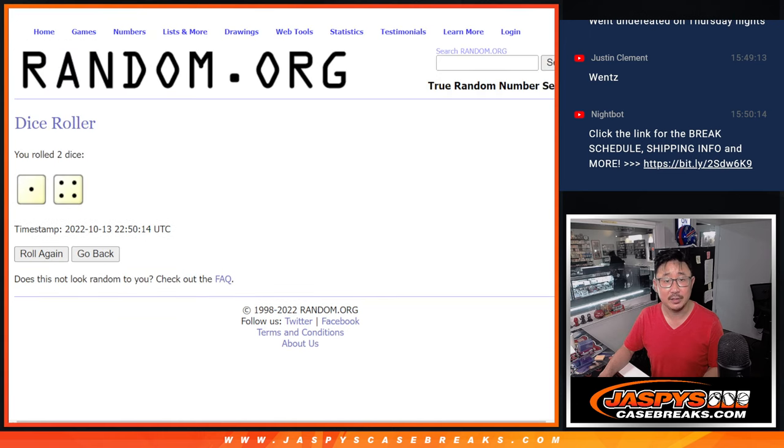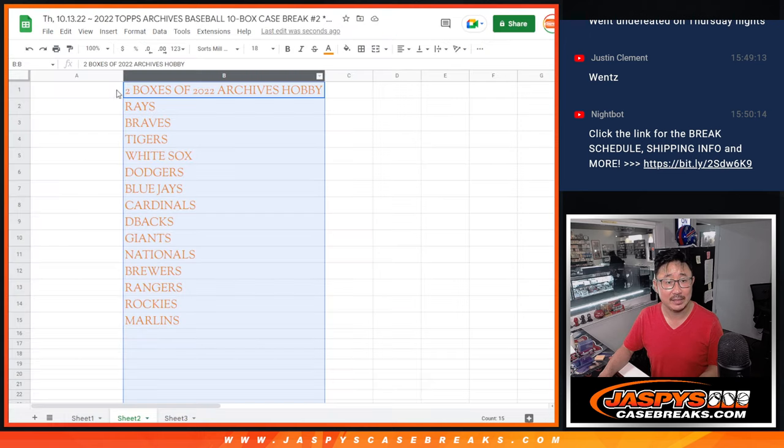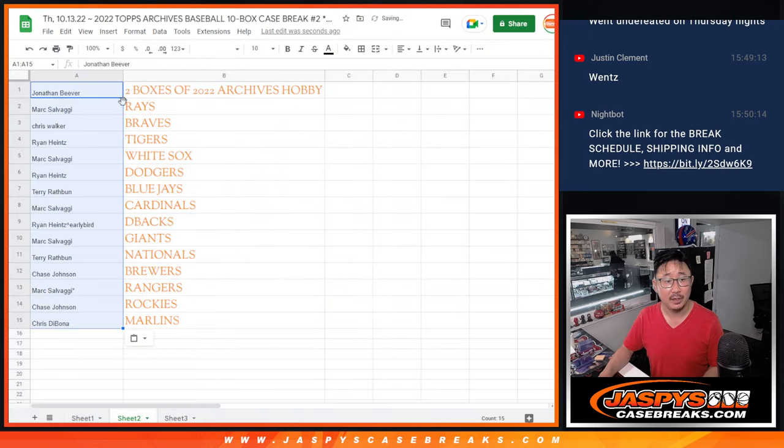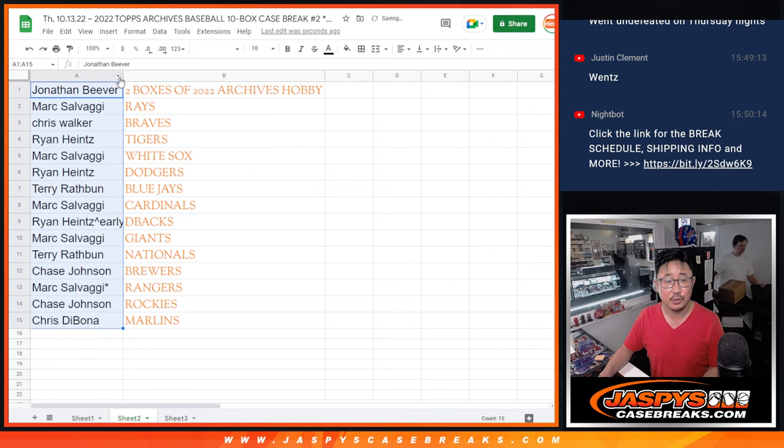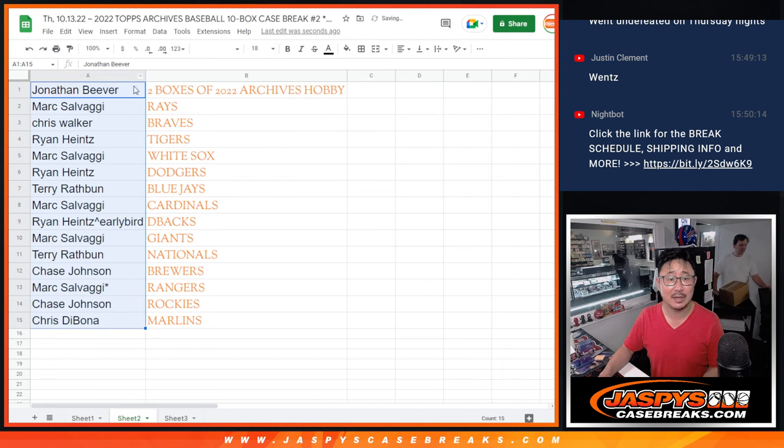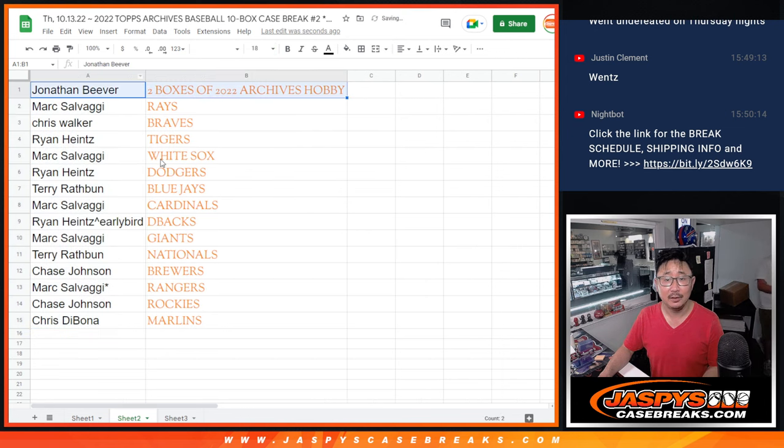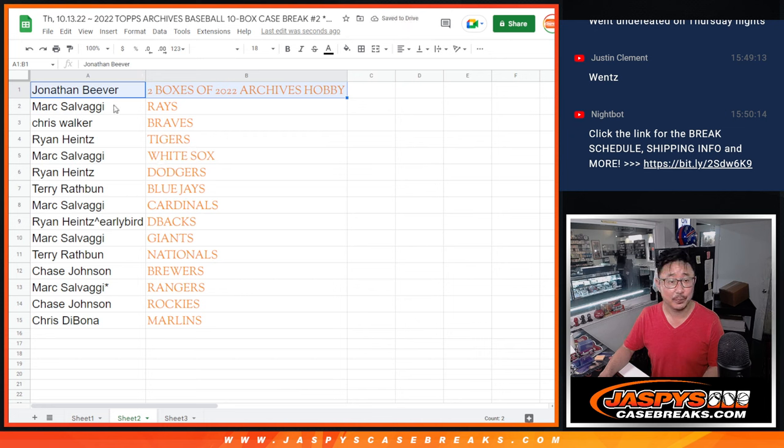Now, good news is you're all guaranteed something. But Jonathan, names on top, two sealed boxes of archives going your way. Congrats to you.